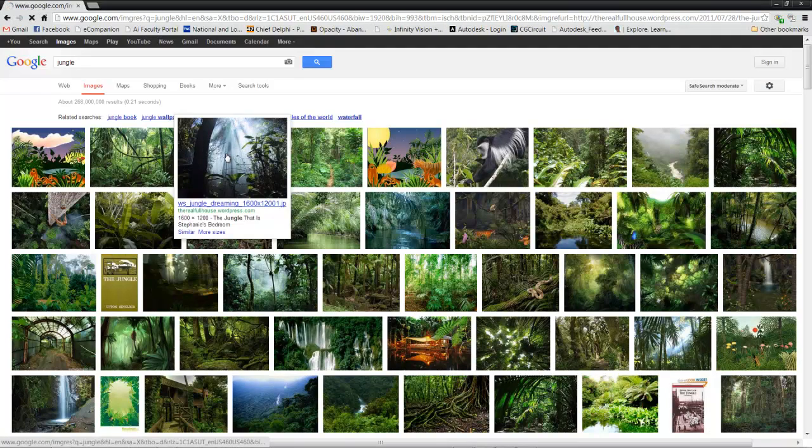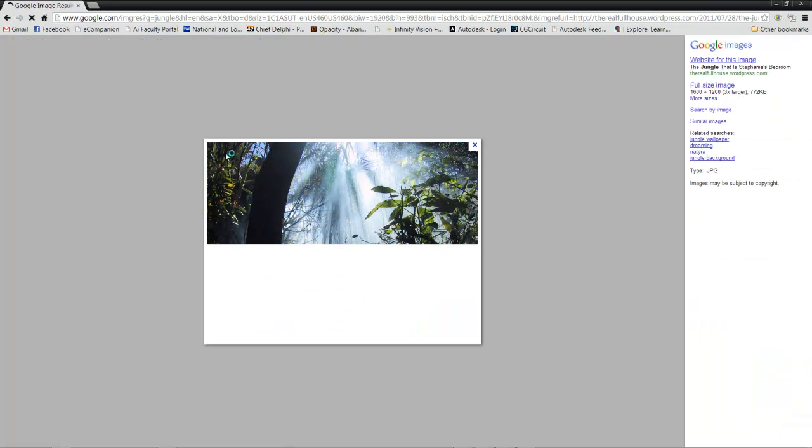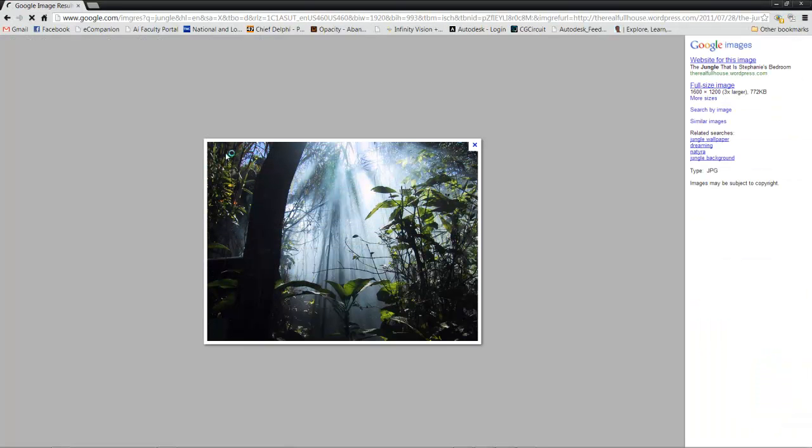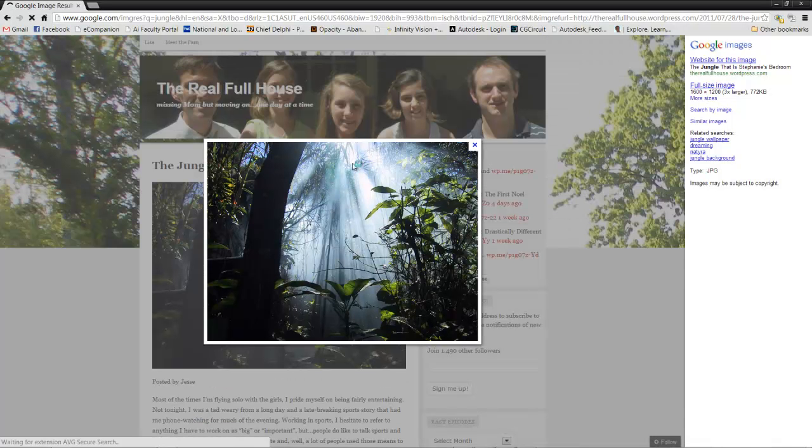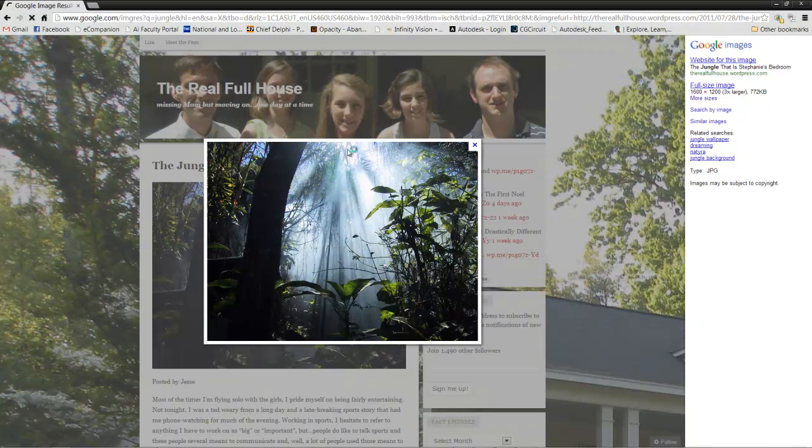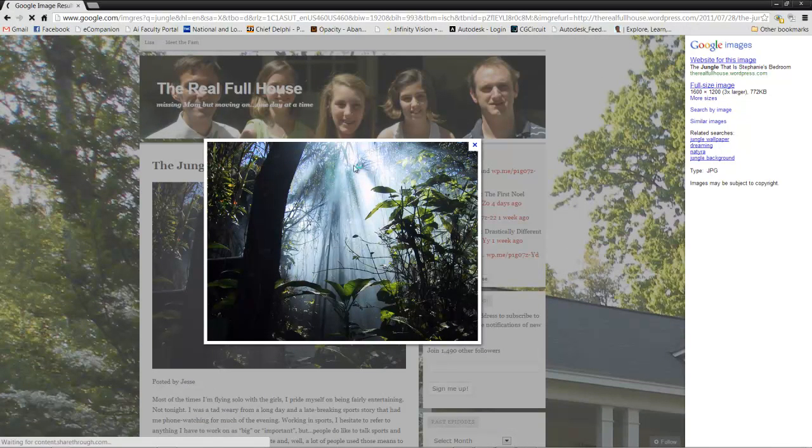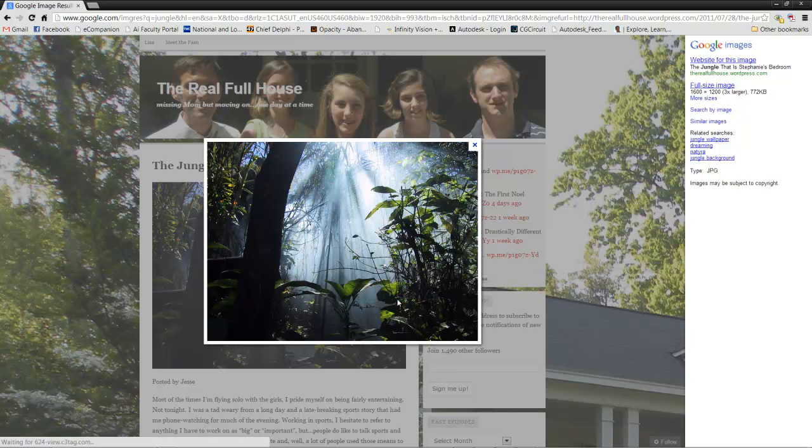We may see things like these, crepuscular lighting, also called god rays sometimes, where the light refracts off the mist in the air and gives us light beams that come shooting down through all the leaves and branches.